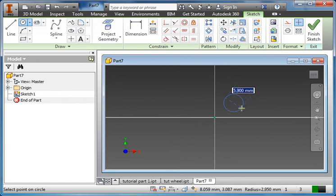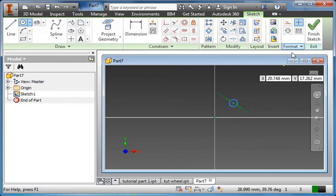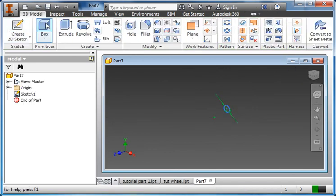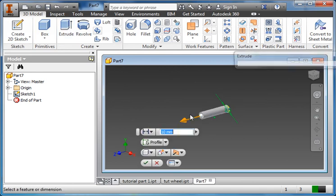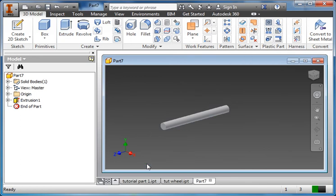So this is going to be the axle. I'll make a circle. The hole in the wheel was 2.5 millimeters. Enter. There's my 2.5 millimeter circle. I'll finish that sketch. I'm going to extrude it. And remember my car is 25 mils long. So 25. Check mark.